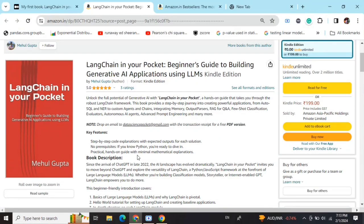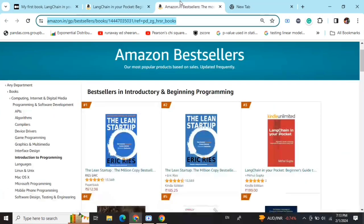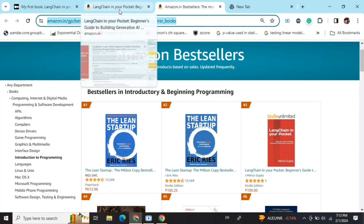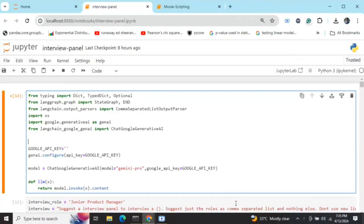Hi everyone, my new book 'LangChain in Your Pocket: Beginner's Guide to Building Gen AI Applications Using LLMs' is out now on Amazon. The book is already a bestseller, trending at number 3 on Amazon bestsellers. Go grab your copies and find the link in the description below.